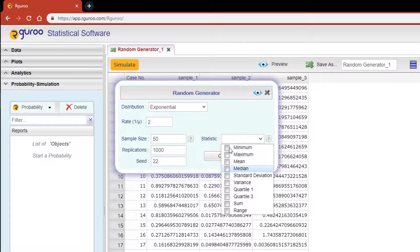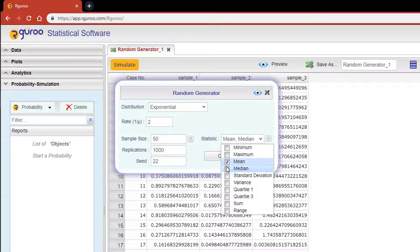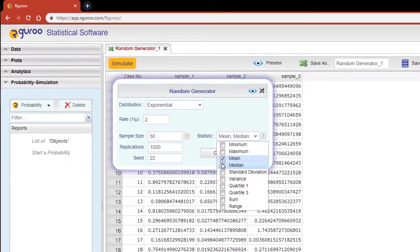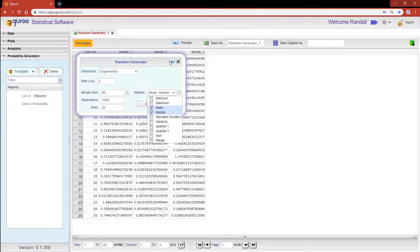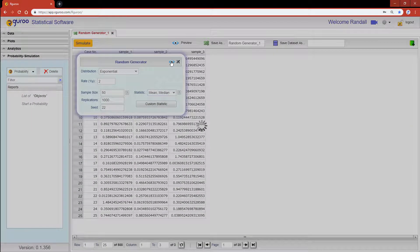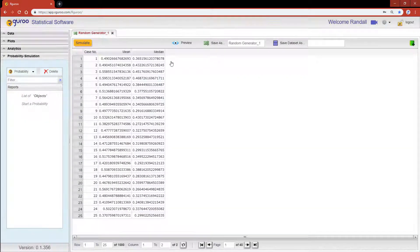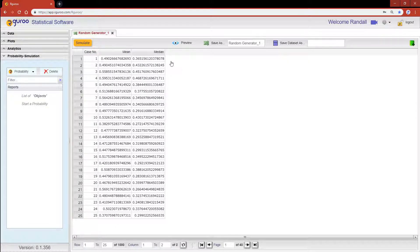Let's go ahead and click on the mean and median checkboxes. Now it's time to see our results. Scroll up and hit the preview icon. This output shows the mean and median values for all 1000 samples that we generated.